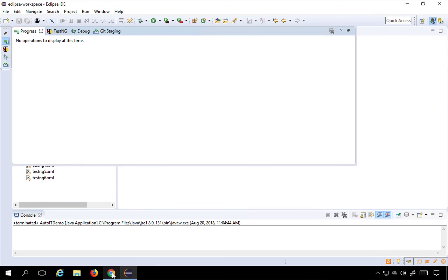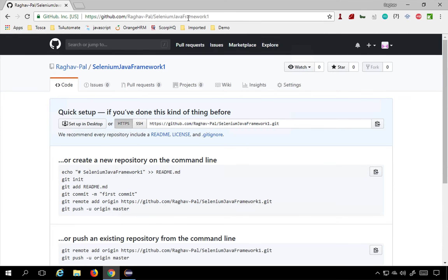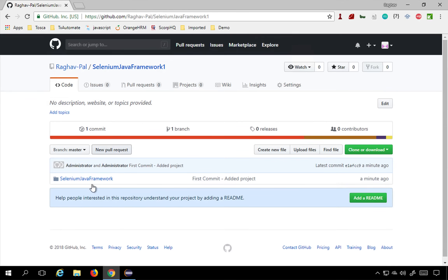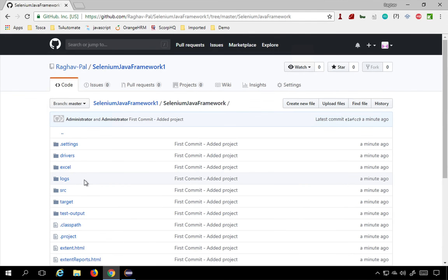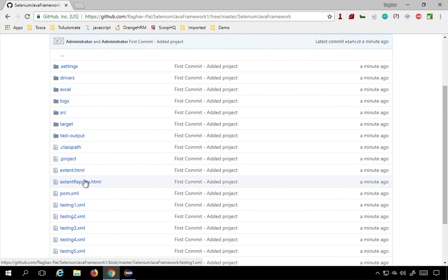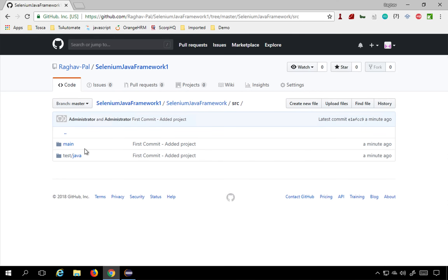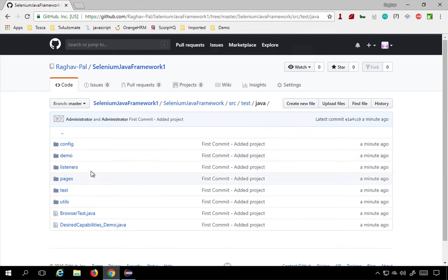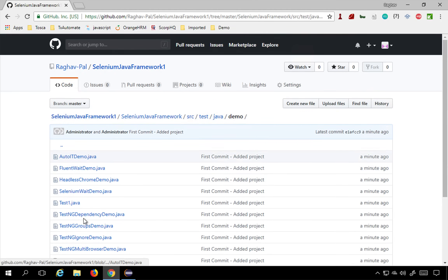You can see the push progress and once it is done, close the dialog. Now go to your GitHub repository and refresh the browser. You will see your project with the commit message. Going inside the folder, you can see all the project files — source files, packages, everything is now added to GitHub.